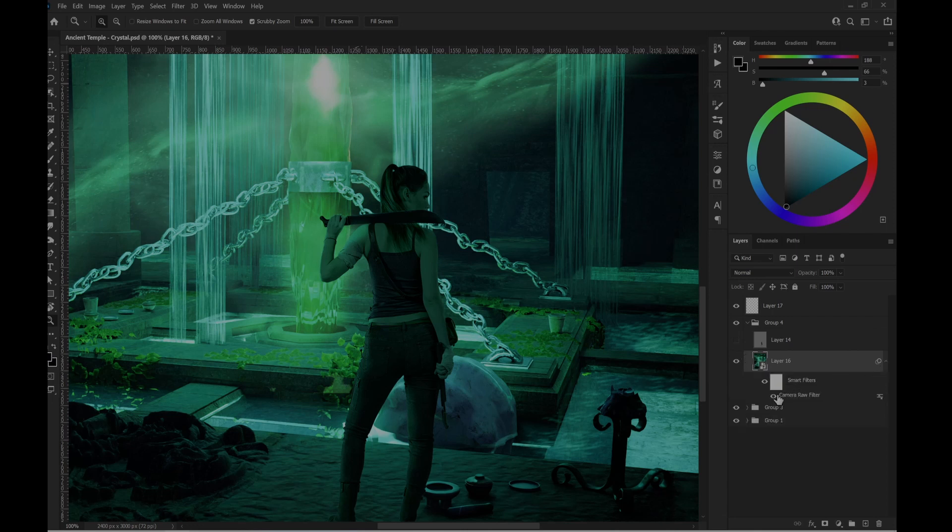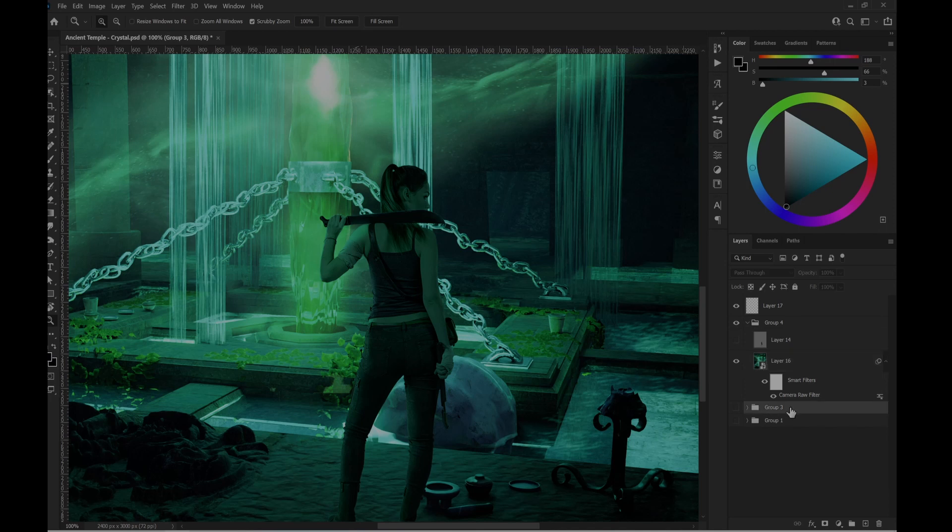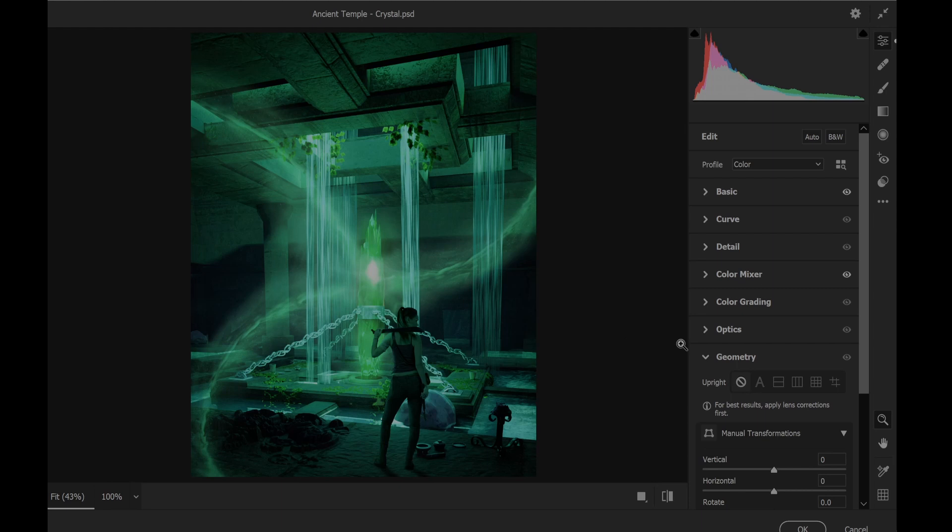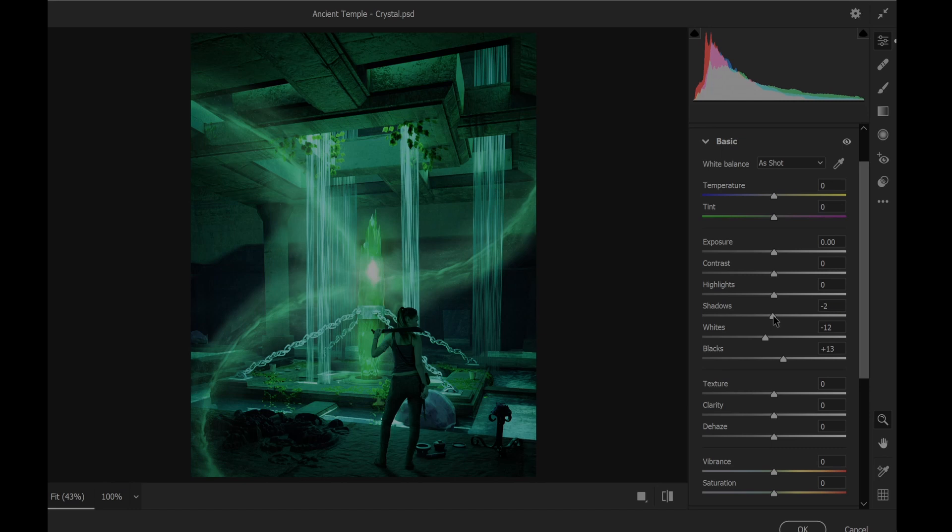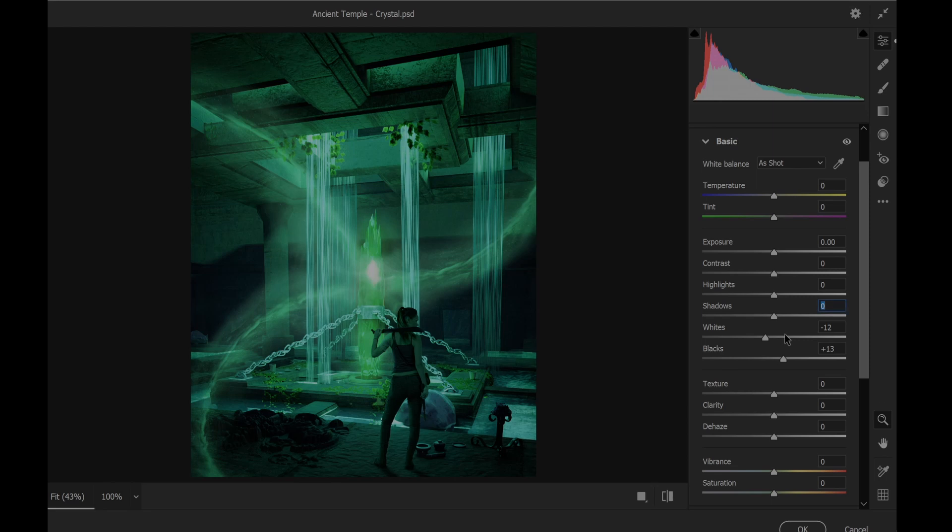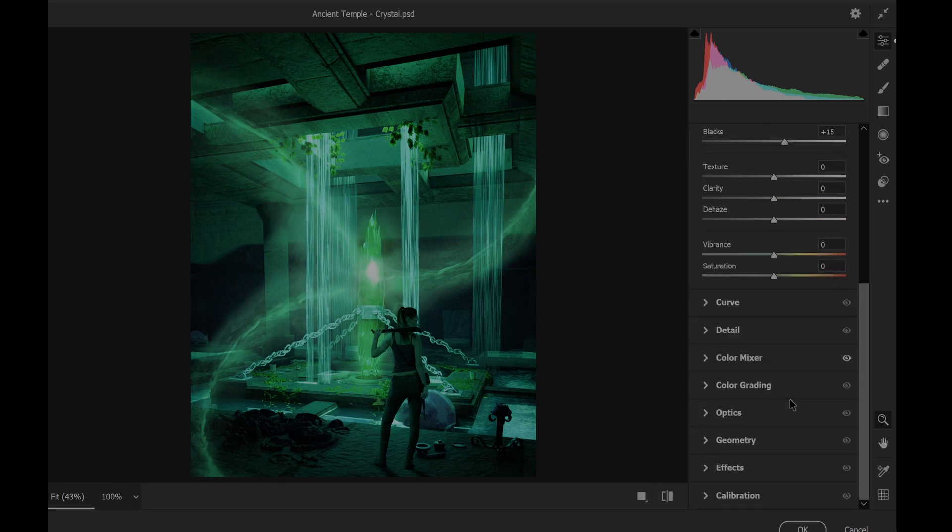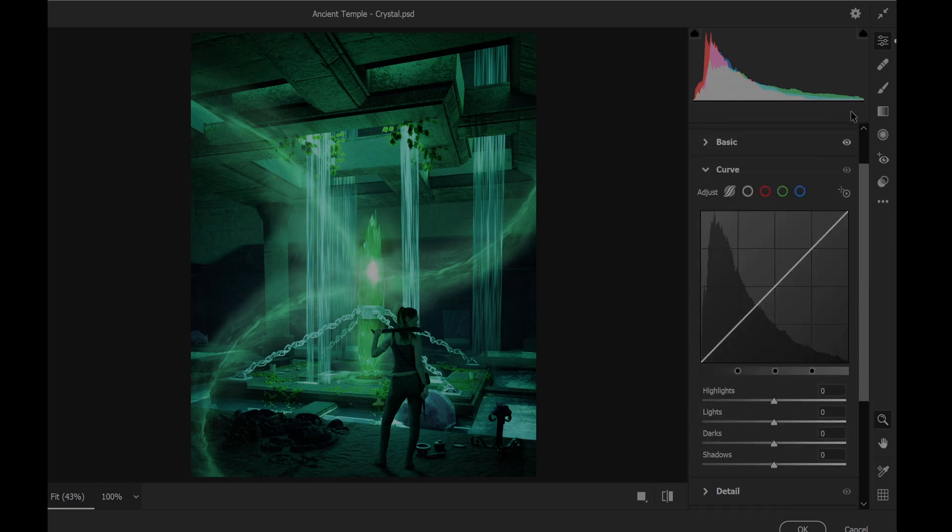And after that, I merged everything from this group and tried to play with the camera raw again. So I took some of the lights down. And I wanted... I saw that she was too bright. I wanted to play a little bit with the shadows, but it didn't work.